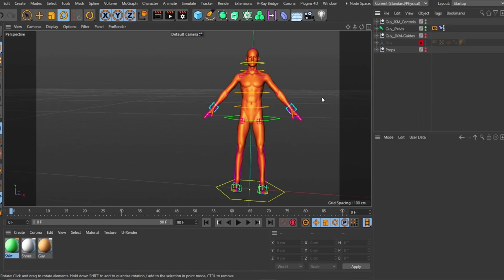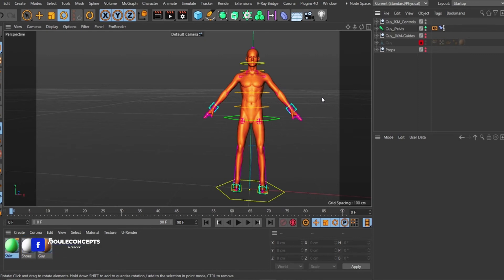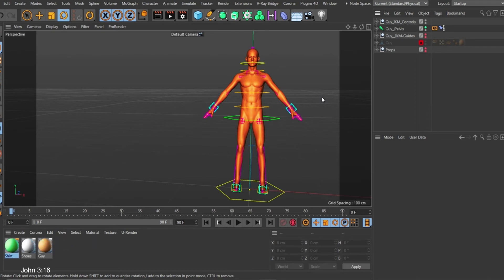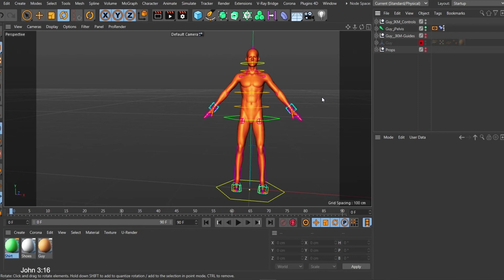Hey guys, this is Jose from Joe Concepts. If you remember some time back I did a tutorial about IKMax — how you can rig fast with IKMax. I promised to talk more about other props in the plugin, so in this video I'm going to be talking about how you can attach your props and accessories to your character so that they move with the character.